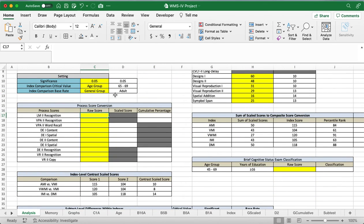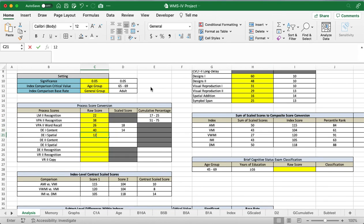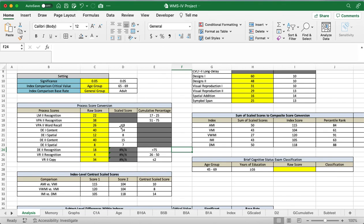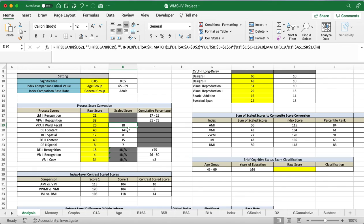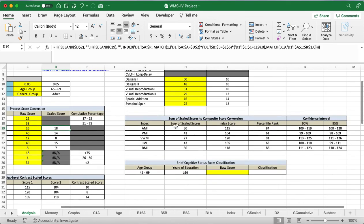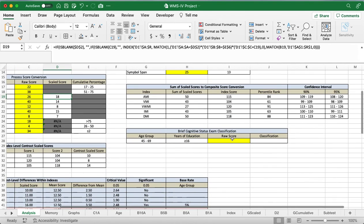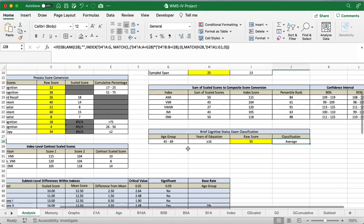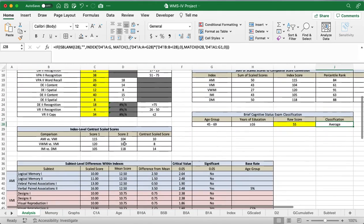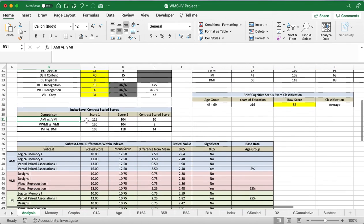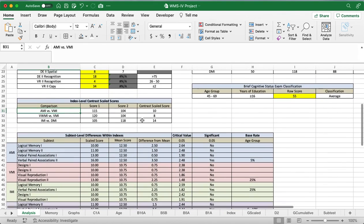Now we're going to enter in the process score conversion for this patient. We have the cumulative percentages for these ones over here, and then the scaled scores for these ones here. So we do have the index scores already calculated here. We'll enter in the raw score for that brief cognitive exam. We can see the patient has greater than or equal to 16 years, and they're between 45 and 69 on the age group. So we'll just say they've got like a 55, and that puts their classification as average. We can do the index level contrast scaled score, just comparing the different indices to see what their contrast scaled score would be.